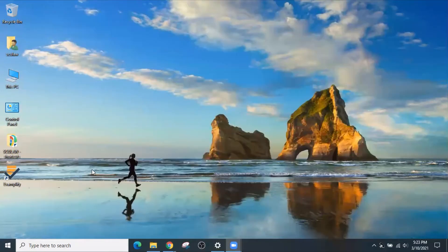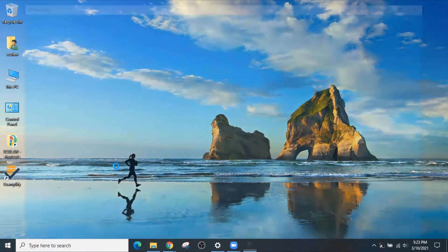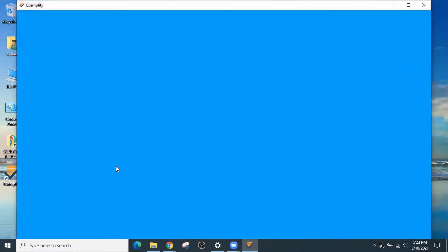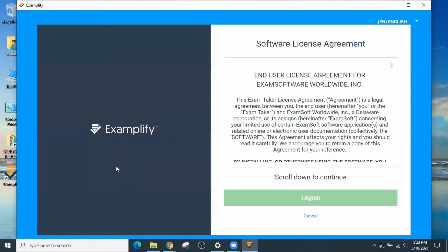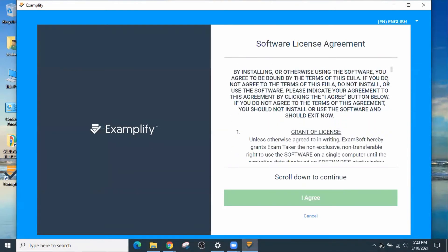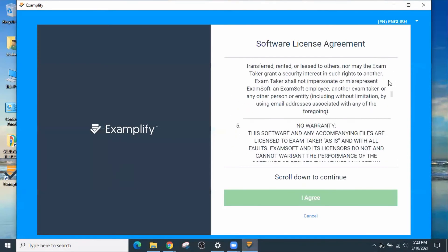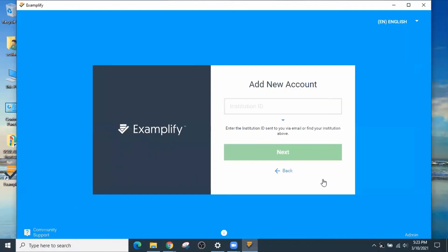If Examplify doesn't run by itself, go ahead and click on Examplify for the first time. It will ask you to agree to the Software License Agreement. Go ahead and scroll down. Click on Agree.